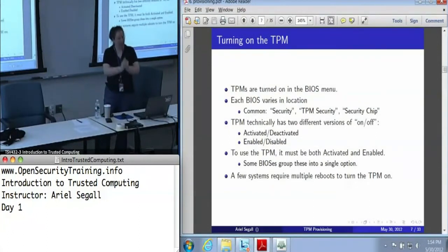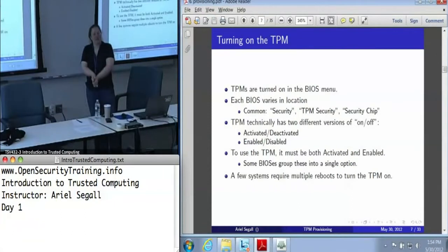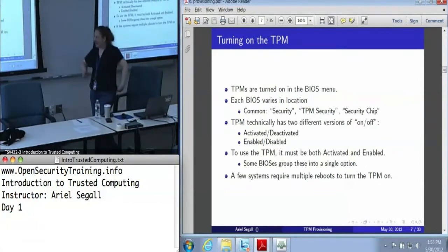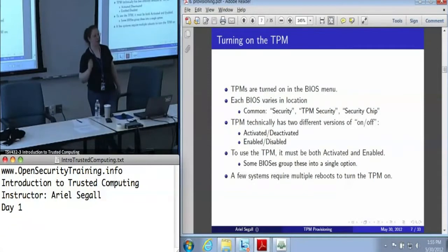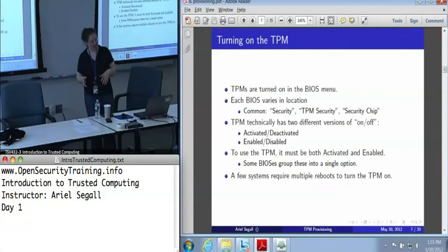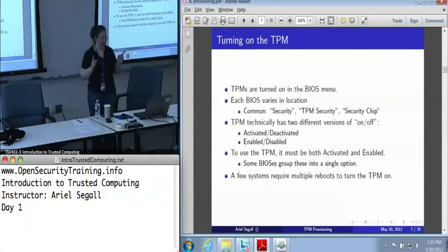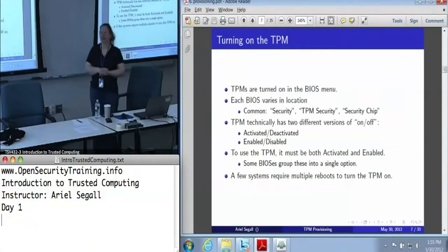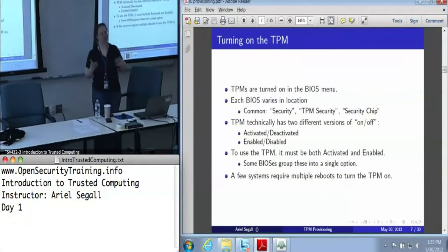To make matters even more confusing, there is not necessarily a simple on/off button for the TPM — some BIOSes will give you one anyway. But technically, the TPM has two different versions of on or off: a TPM can be activated or deactivated, and it can also be enabled or disabled, and any of these states can be toggled in any combination. Realistically, if you are going to use the TPM, it needs to be both activated and enabled, which is why many BIOSes just give you an on and off option.